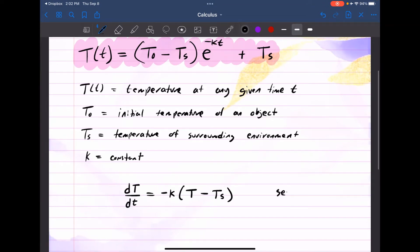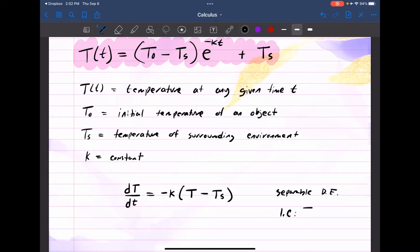We can say proportional K, using negative because over time it's going to cool off — so negative K times the difference between its temperature and the surrounding temperature. That's the differential equation we set up, and this is a separable differential equation. We're going to impose an initial condition: the temperature at time zero is going to be T initial.